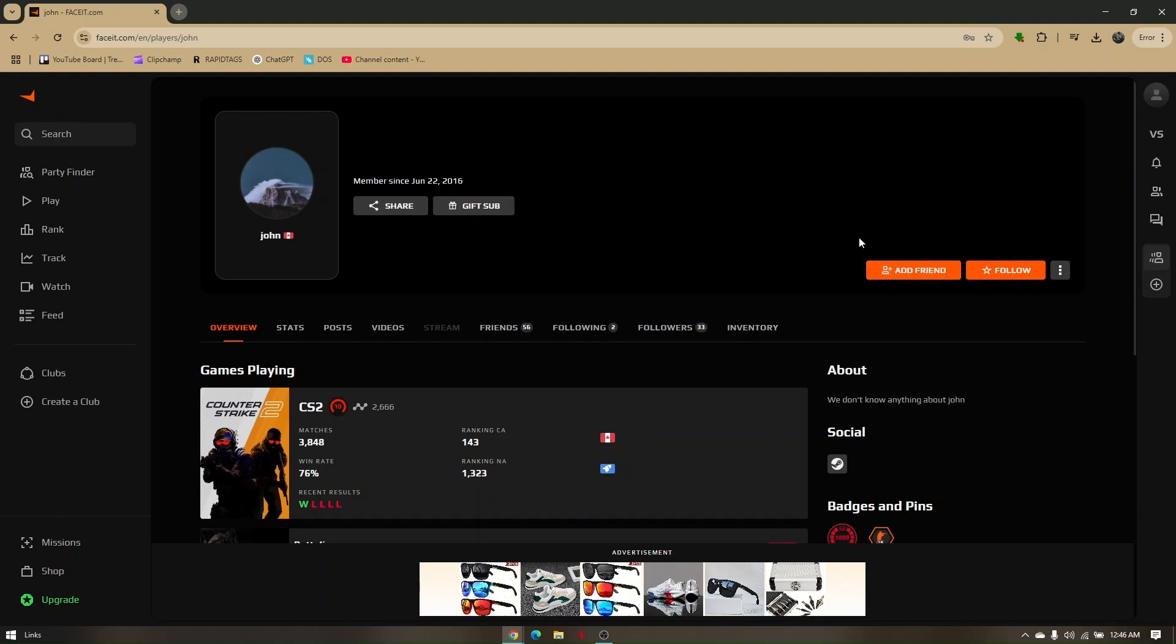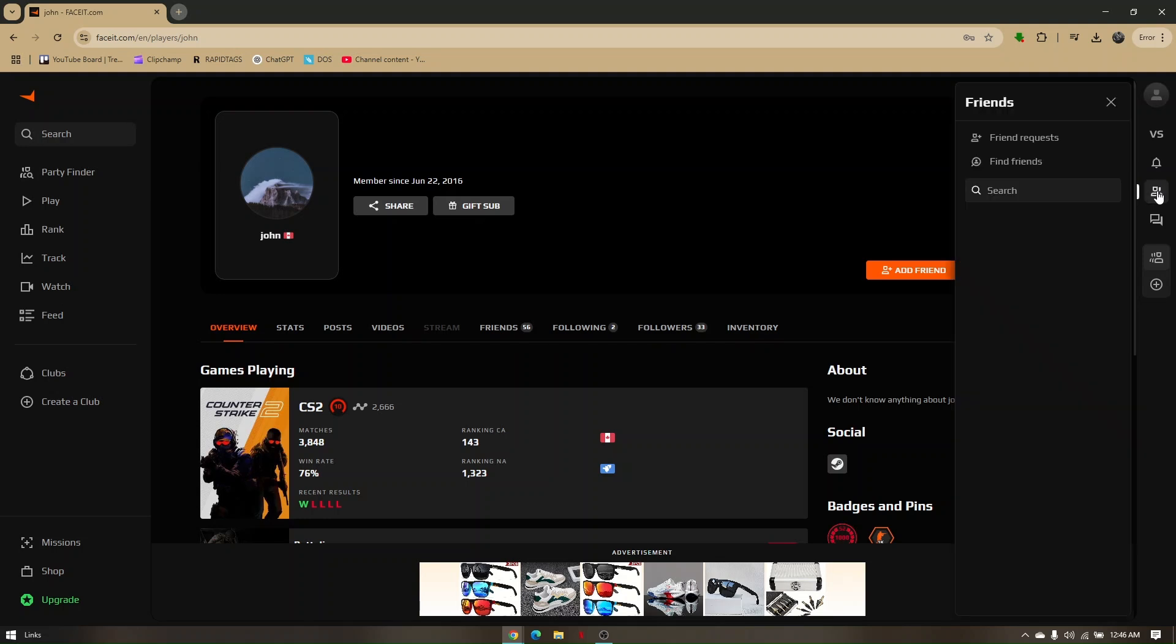Now for you to check the status of the request, just head directly to this tab right here that says friends. Click on that. Once that specific friend accepted your request, it will automatically be shown right here. And that's how you add friends on Faceit website.